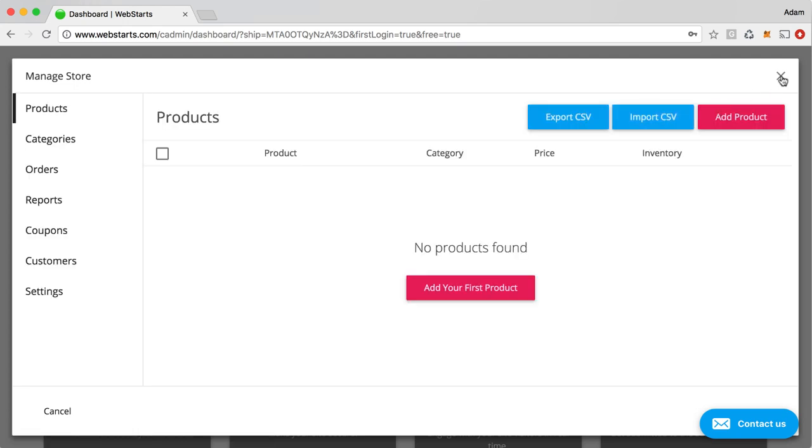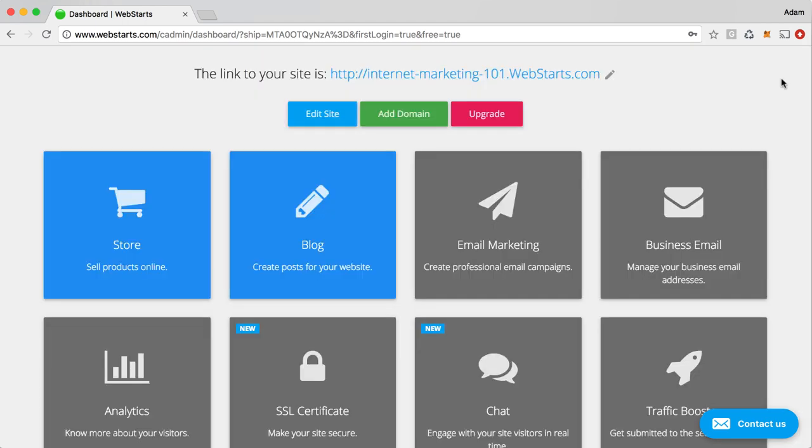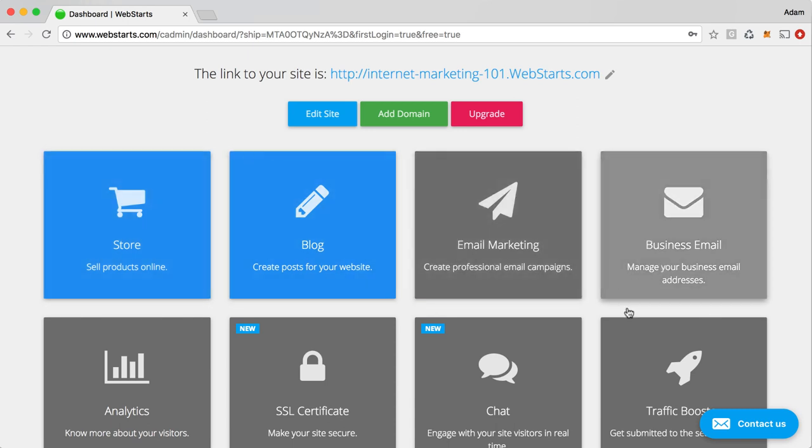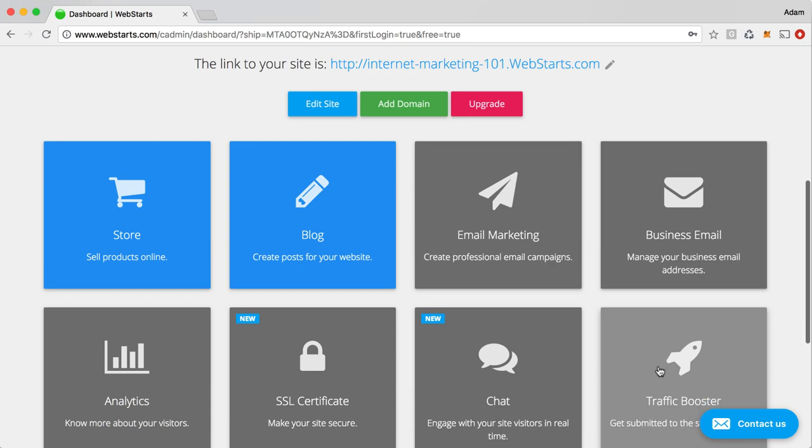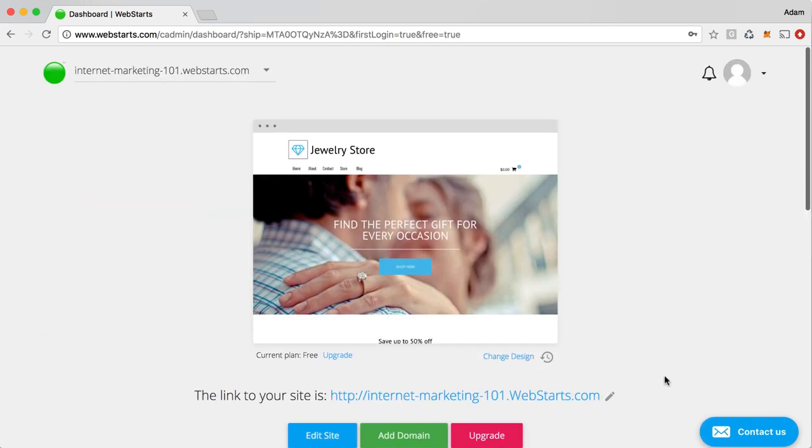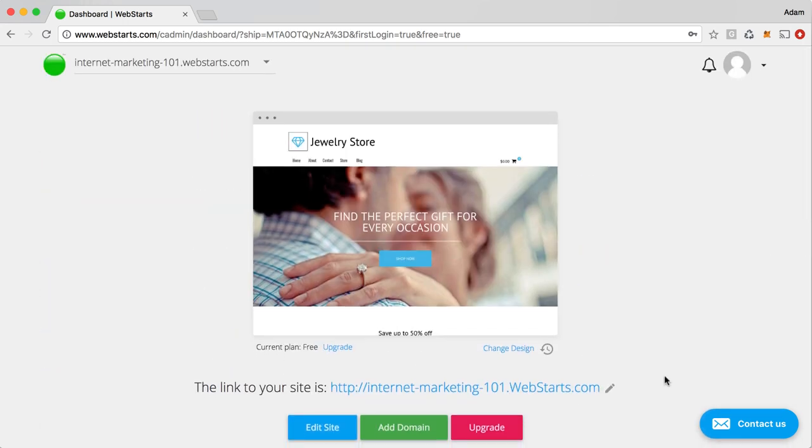And then you should see something like this, and you can go ahead and start creating your products. But I want to show you that if you close that out, you'll now see that the store app panel is illuminated in blue.